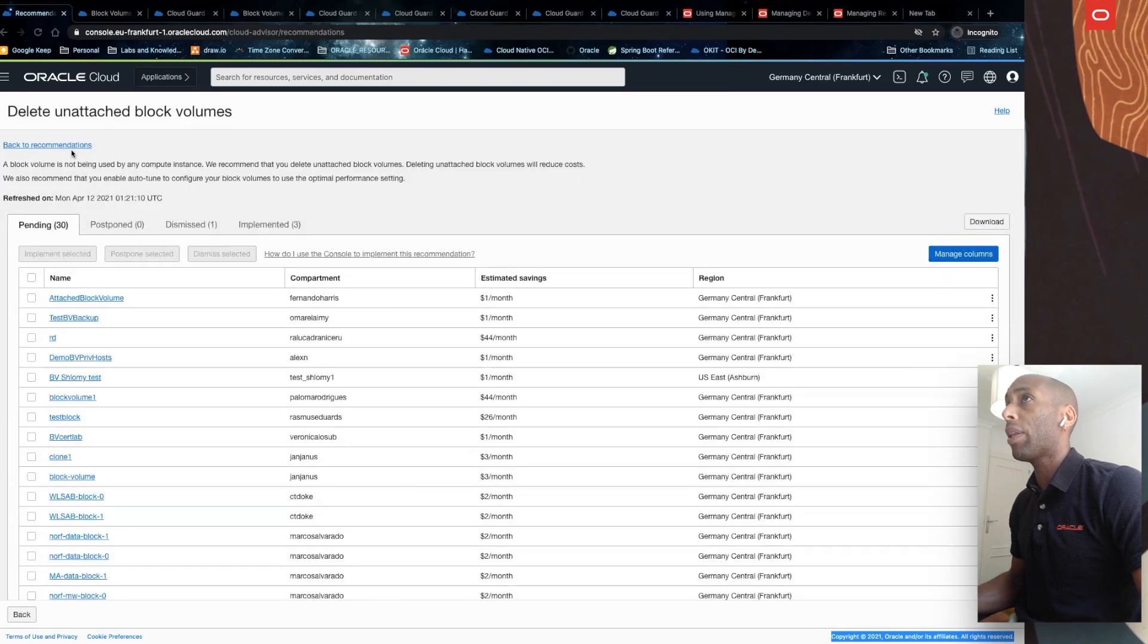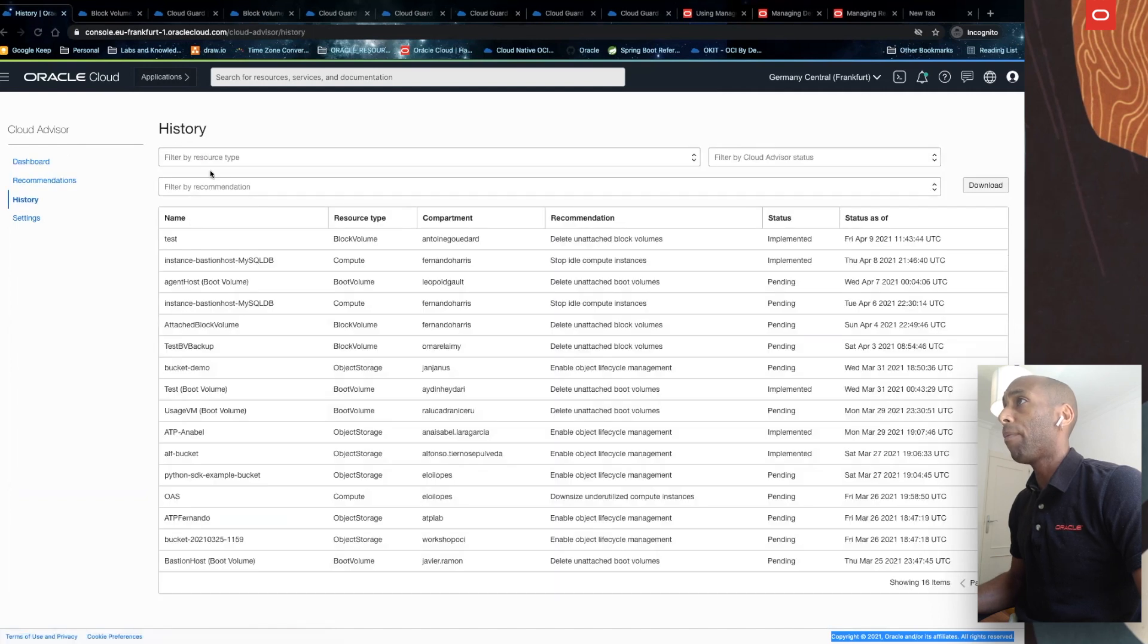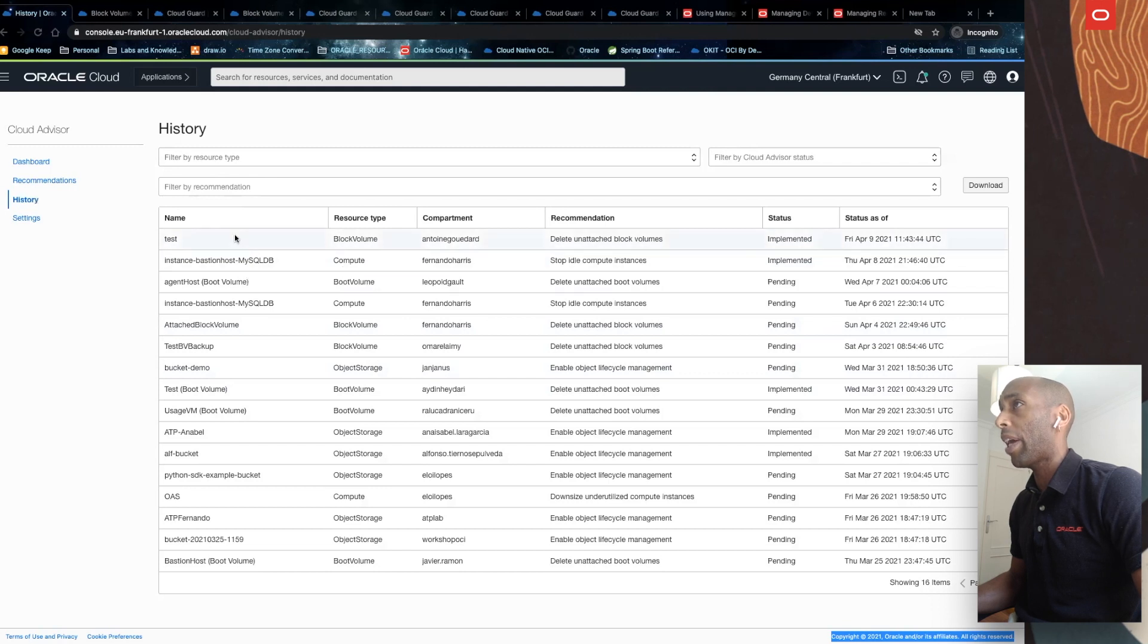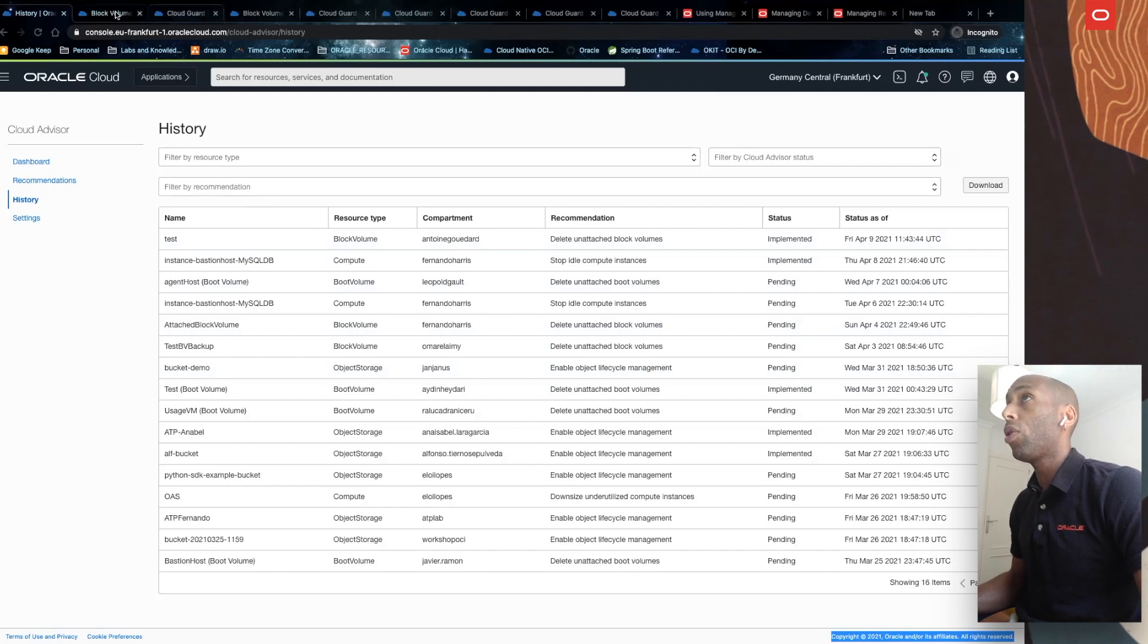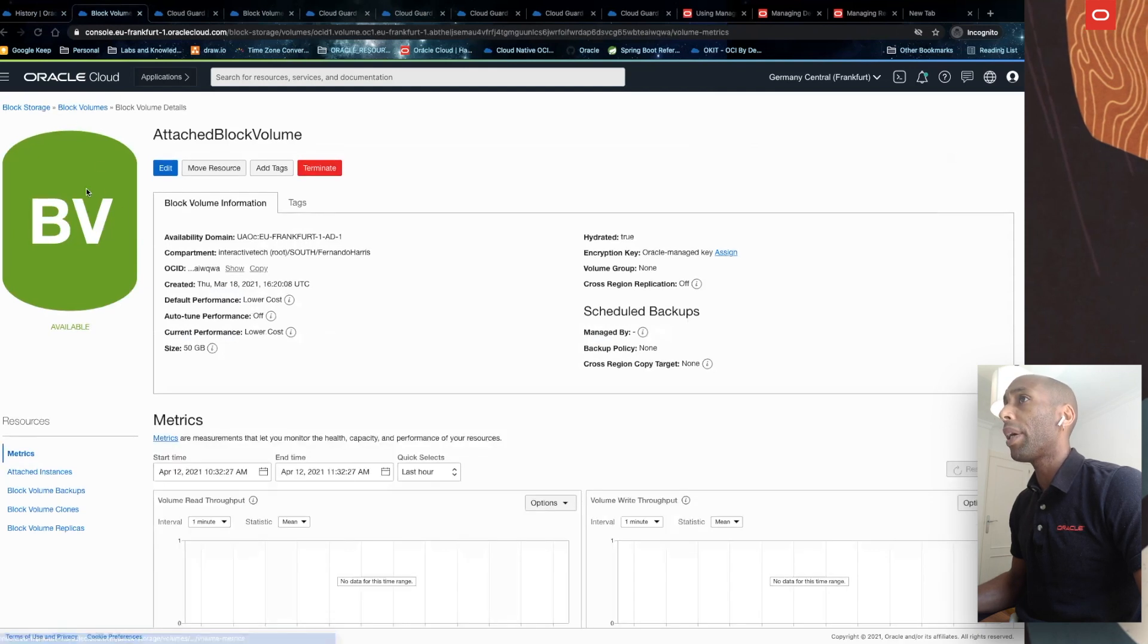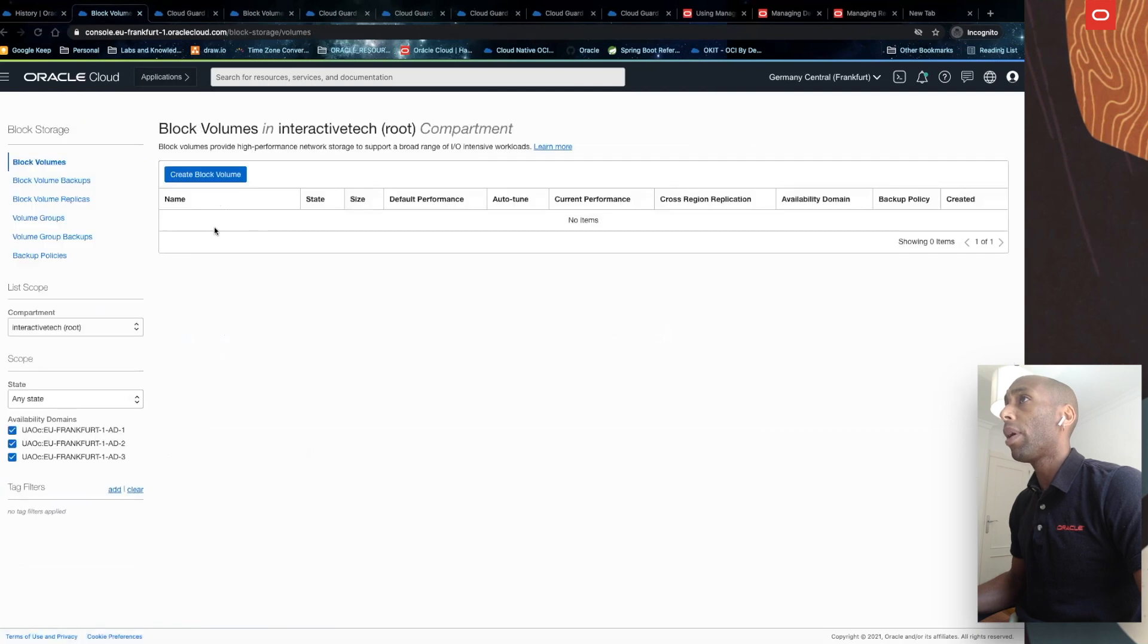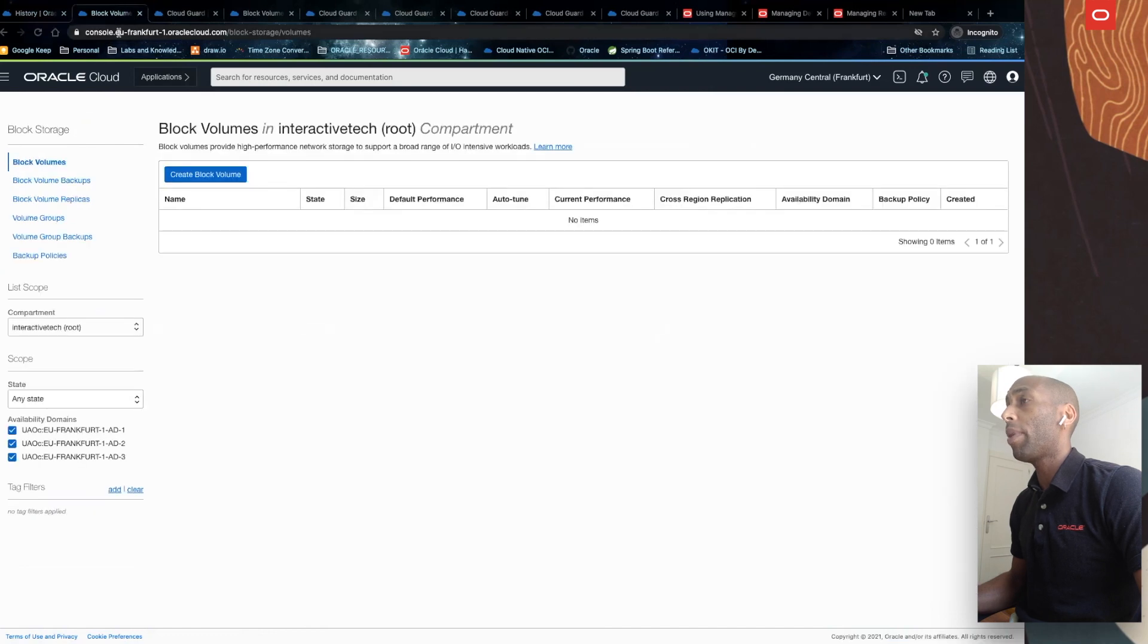If I get back to recommendations and in history, as the block volume will be terminated, I will have that information here in history. This is valid whether you implement the recommendation through the console as I did, or through the REST APIs. If I take a look back on my block volume, I can actually see that it was terminated.